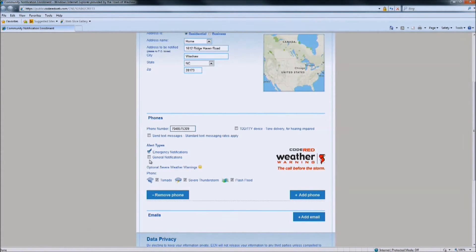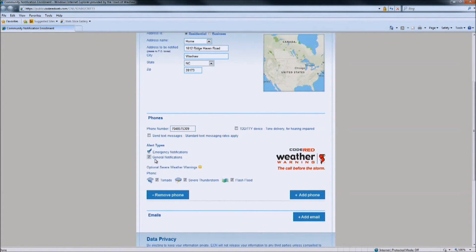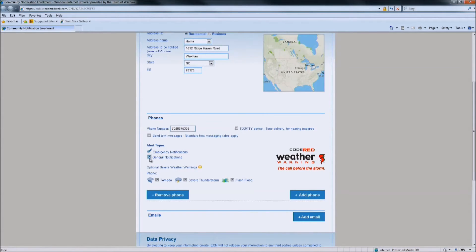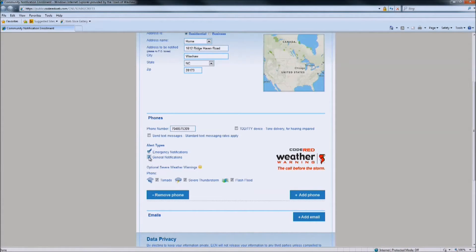You will see that under alert types, you are automatically enrolled in the emergency notifications, as well as the general notifications from the Town of Waxhaw. These general notifications are non-emergency notifications such as street closures, parade routes, utility work, trash collection disruptions, and the fall cleanup dates, as well as other general notifications from the Town of Waxhaw. You can choose to enroll in that or not enroll in that feature.